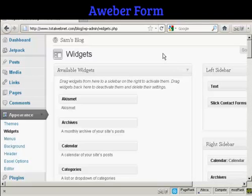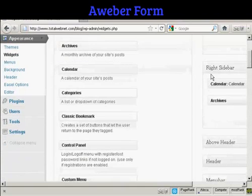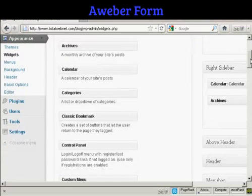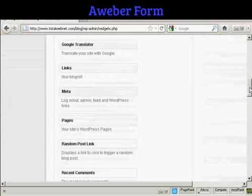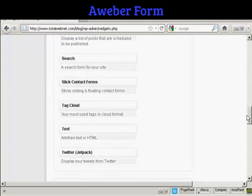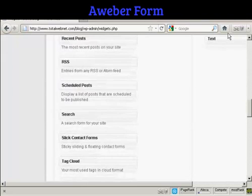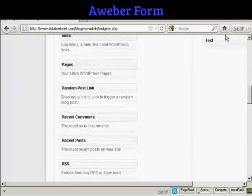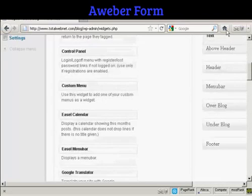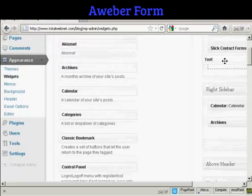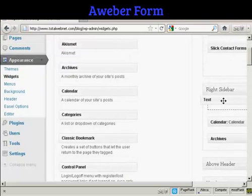Once you've got that set up, come to your WordPress blog and go to the widget page. We're going to use a text widget for this, and I'm going to install it in the right sidebar above the calendar. I'm going to scroll down to where it says text — so arbitrary text or HTML — and drag that up into the widget pane, into the right sidebar at the top.